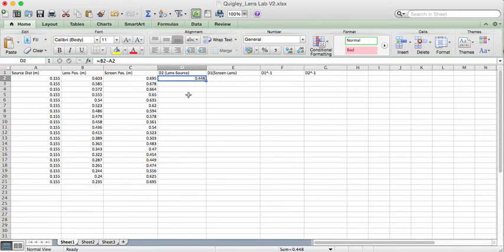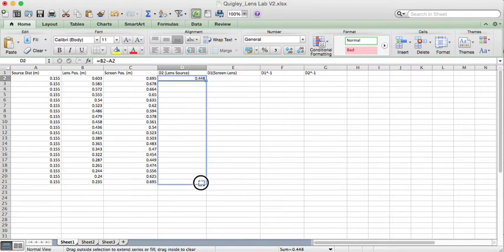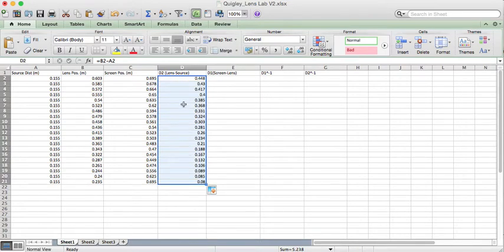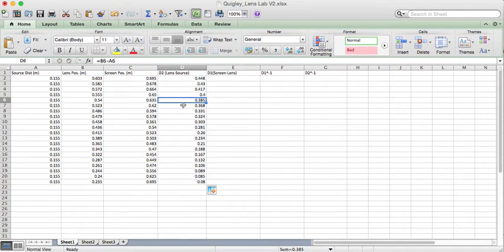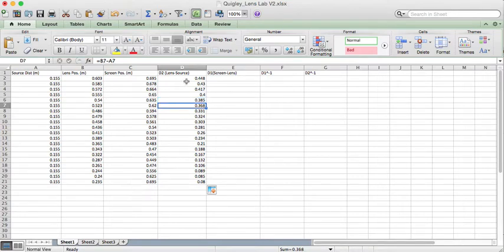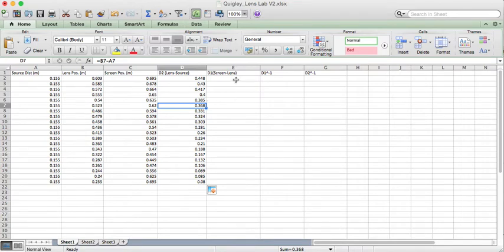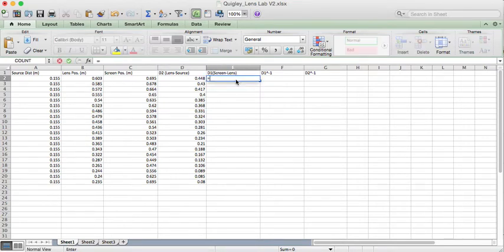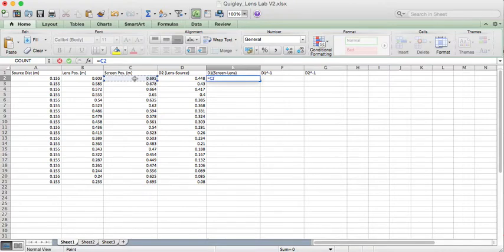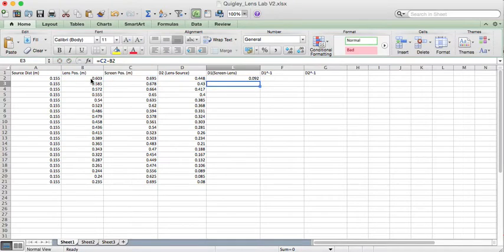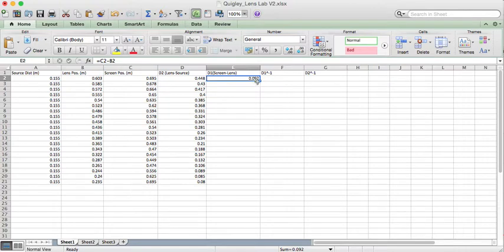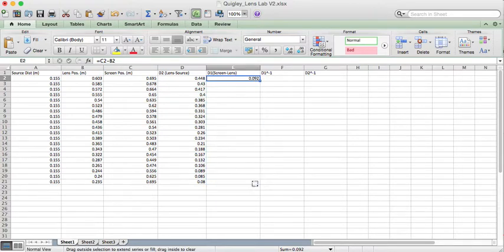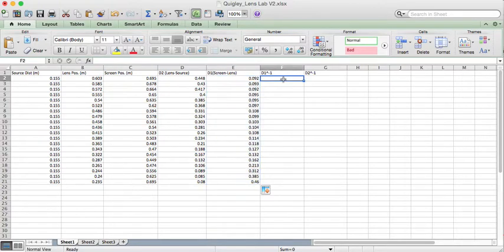Now I could type that formula into all these other cells, but Excel's smart. I can just drag that formula down and notice that it copies the formula keeping the cell numbers relative. So it's created a new column, which is the differences between the corresponding columns over here. I can do the same thing with the screen to lens distance. I can hit screen minus lens and I copy this formula down and that computes the screen to lens distance.